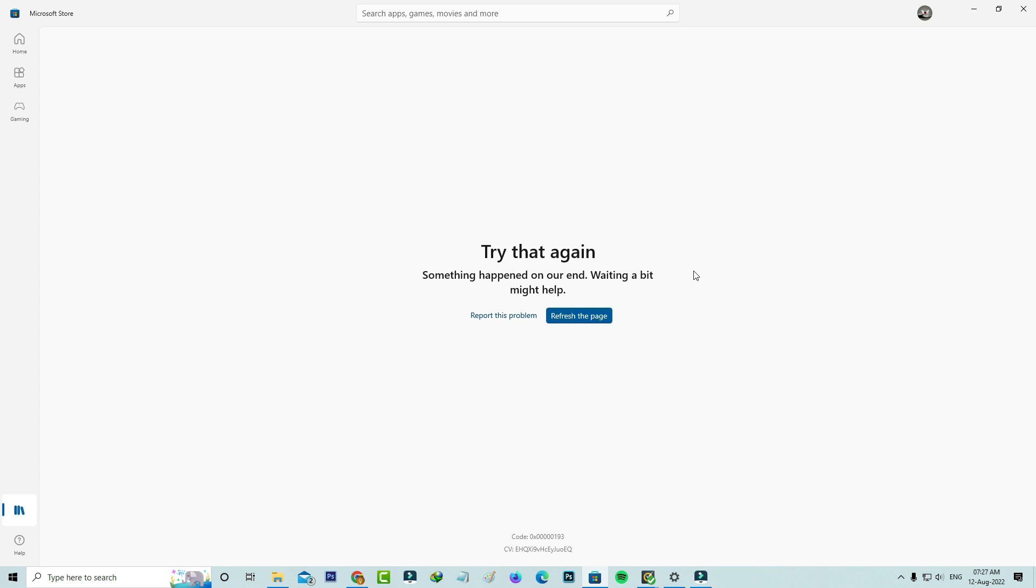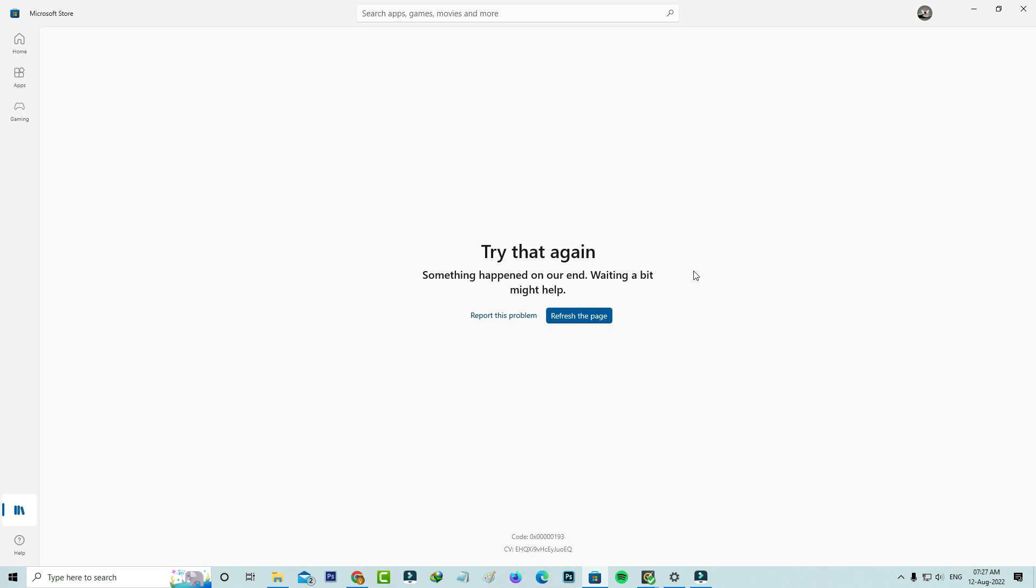While I tried to access the Windows 10 Microsoft Store, it shows 'Try that again. Something happened on our end, waiting a bit might help' and it shows some error codes.